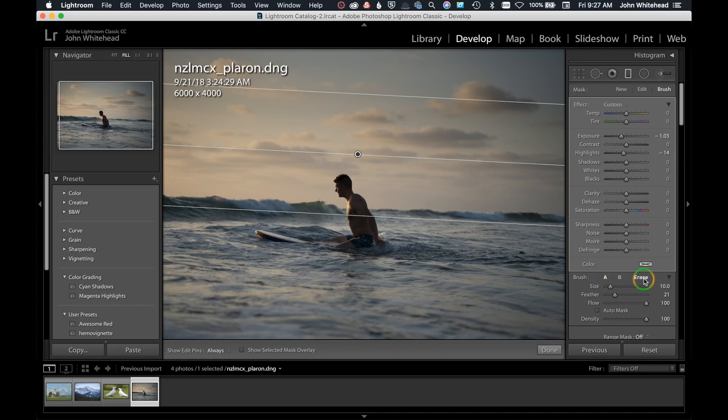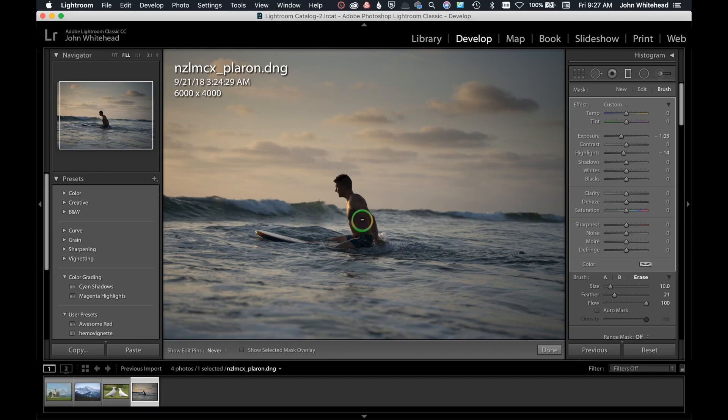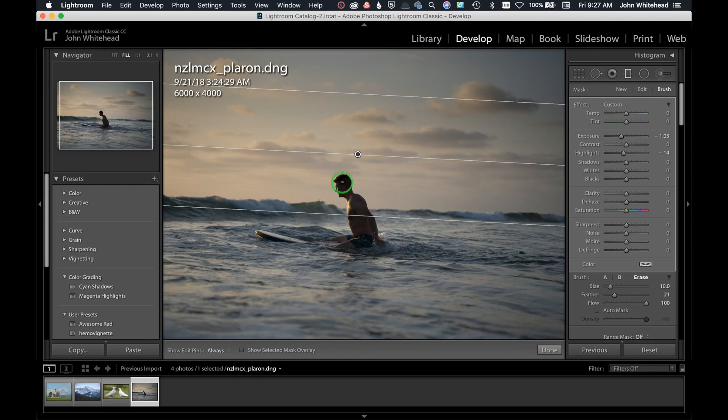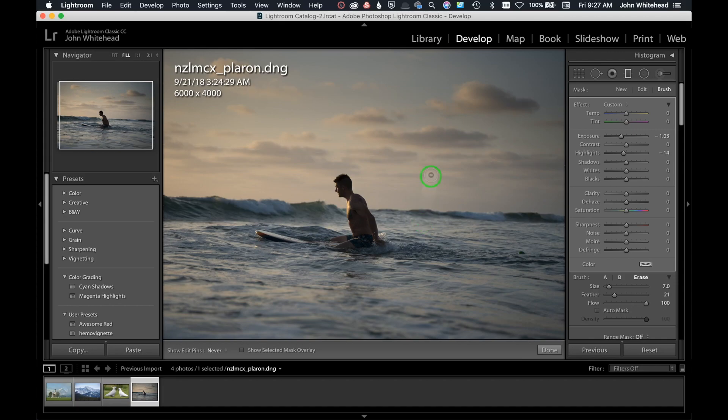I'm going to make my brush smaller and then I can come in here to my subject and erase that adjustment off that part of the subject. I'll come over here just so you can see what I'm doing. It's erasing from that gradient, which is wonderful.